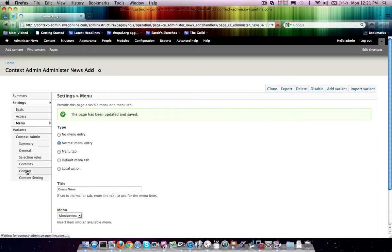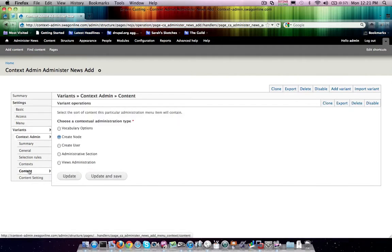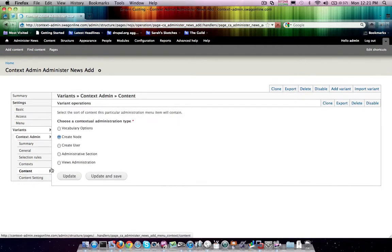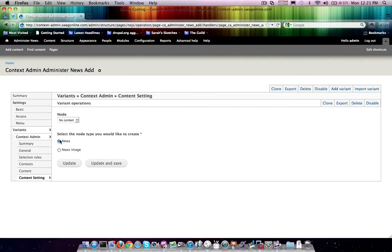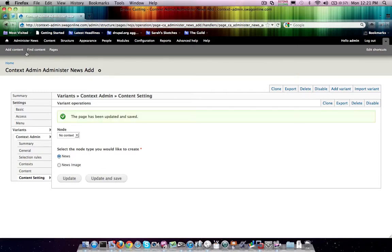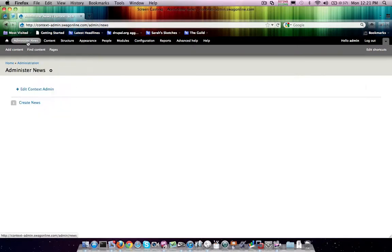And now if we come over here to content and we create node of type news, that's exactly what we want. So we don't really need to do anything else here. I'm just going to hit update and save one more time just to make sure.